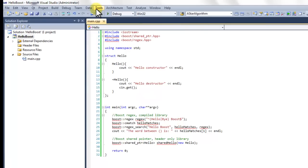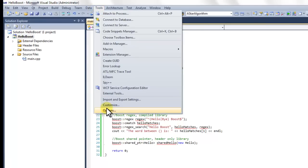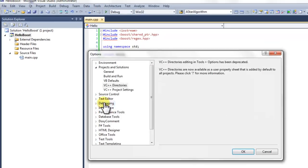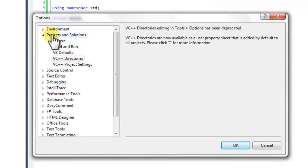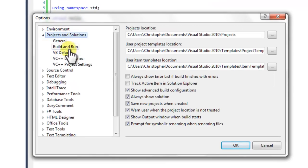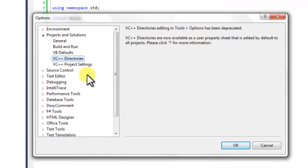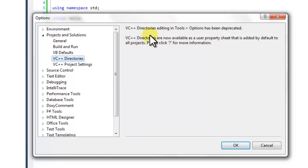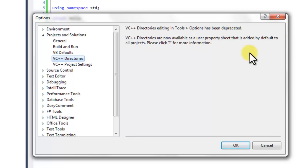Go to the tools menu, options menu, project and solutions, VC++ directories. This is how it was done in previous versions of Visual Studio. In Visual Studio 2010 it says this option has been deprecated. We need to use property sheets.